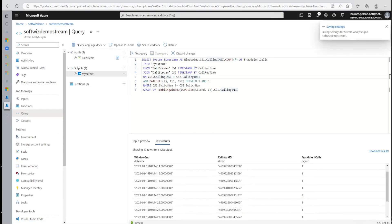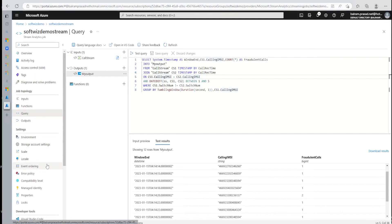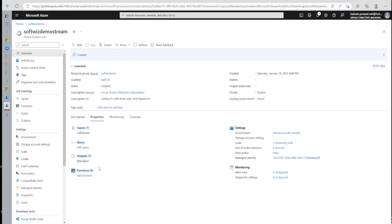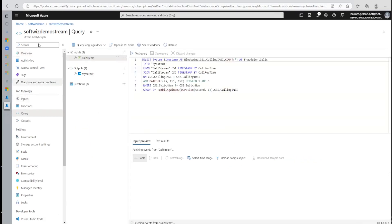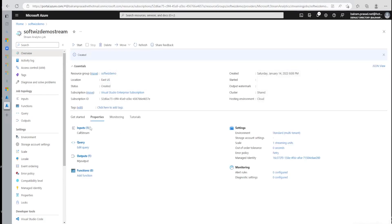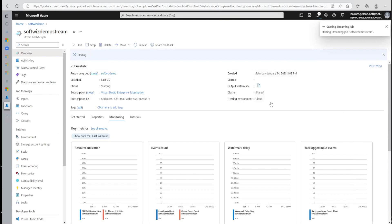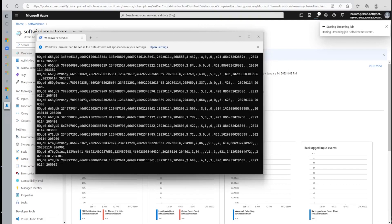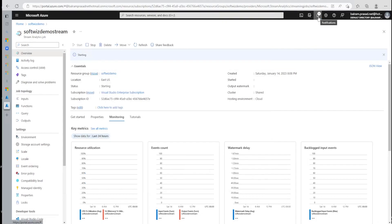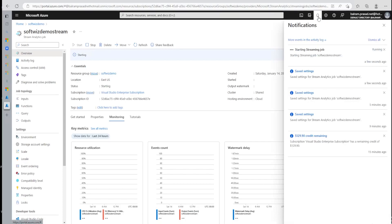Let's save this query and go and run the output. Now we have saved the query. Let's go and start this job. In the overview, the job is in created state with query, input, and output configured. We have not used any functions. We can start the job, specifying streaming units and the start time. It will take some time to start the Stream Analytics job, and then it is going to process whatever data comes in and store it into the output.